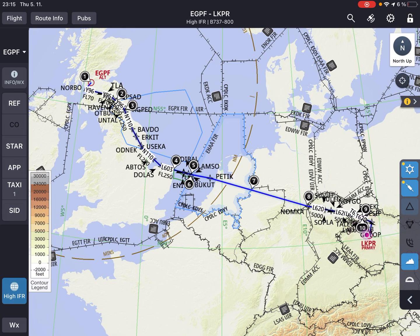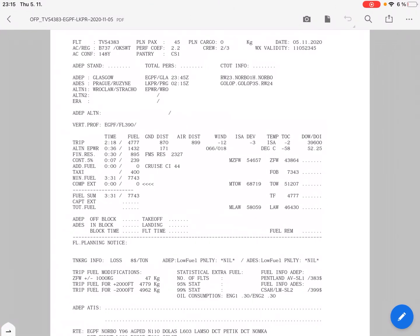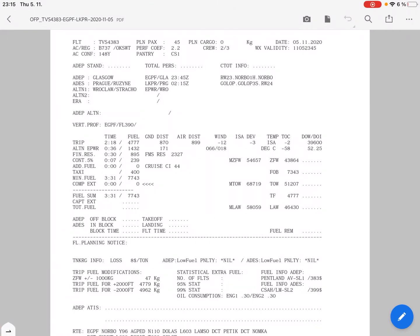For the sake of exercise I have selected a real-world flight from Glasgow to Prague, as you can see on the JEPPFD screen right here. Let's check out the operational flight plan for the flight. It is going to be with a 737-700, registration CRSK Tango.